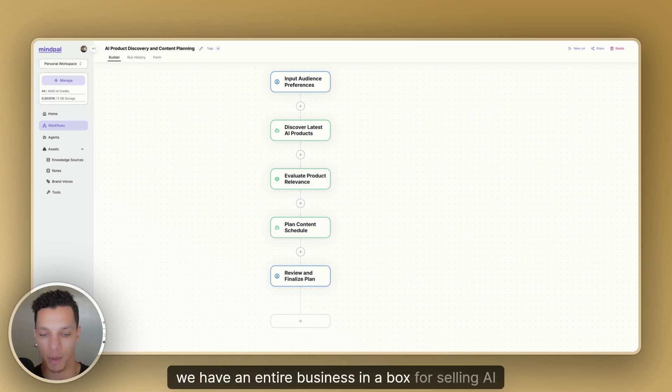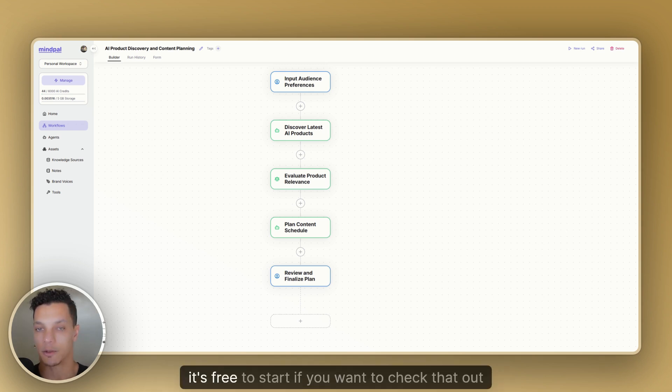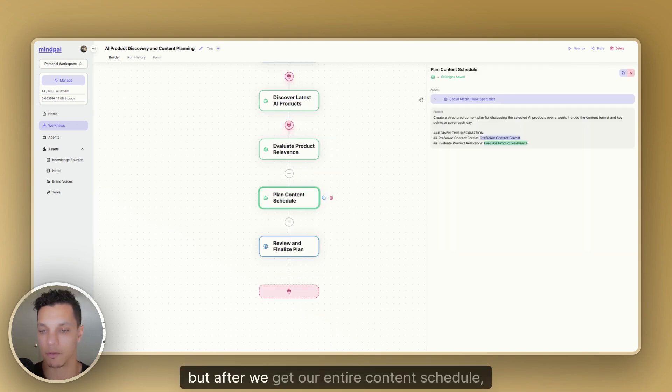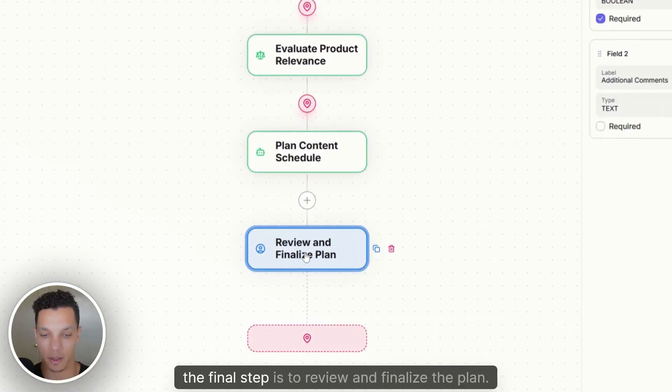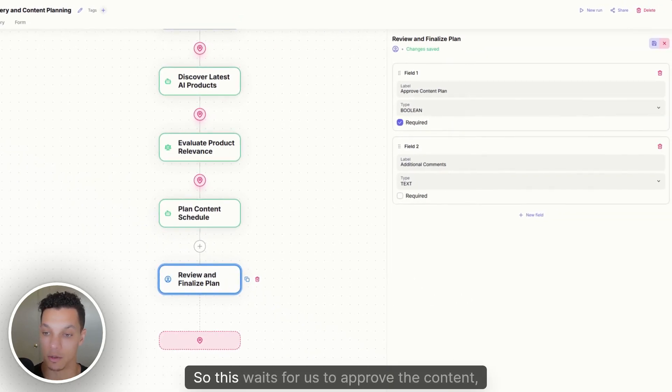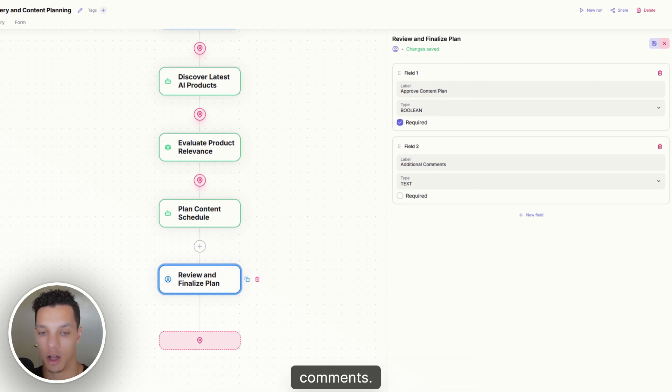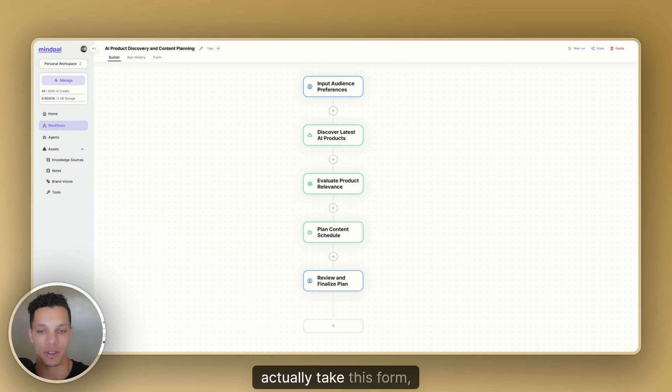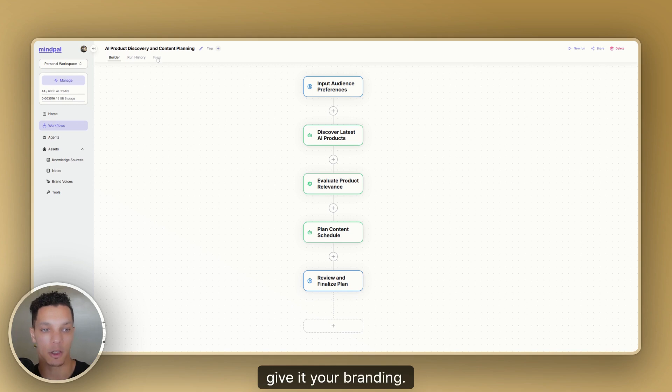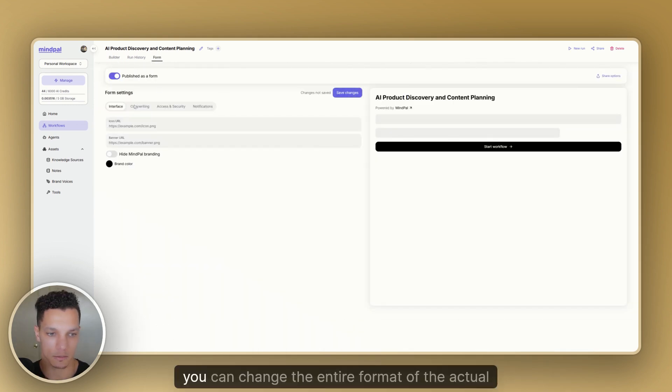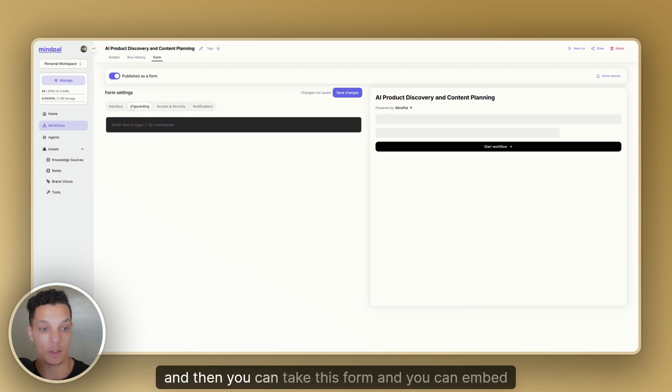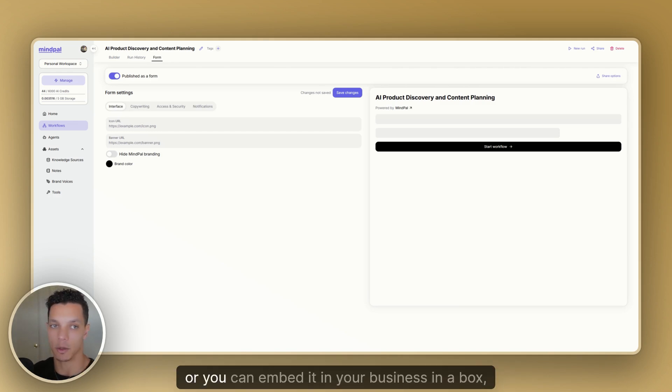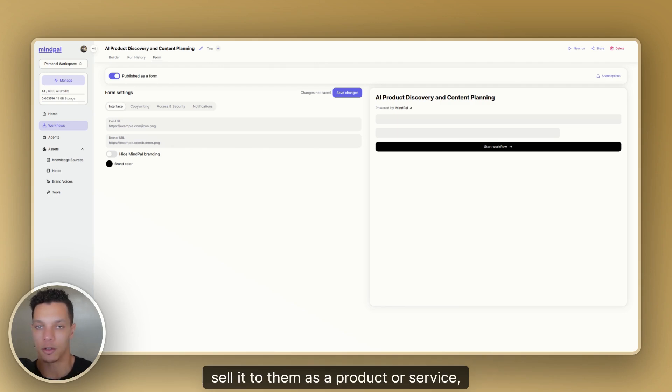And again, it's free to start if you want to check that out down below. But after we get our entire content schedule, the final step is to review and finalize the plan. So this waits for us to approve the content, but it also allows us to add any additional comments. And what's cool about MindPal is that you can actually take this form, this input form, and you can wrap it, give it your branding. So if we go over to form right here, you can change the entire format of the actual form, and then you can take this form and you can embed it on a website, or you can embed it in your business in a box, or you can build this for other businesses and sell it to them as a product or service.